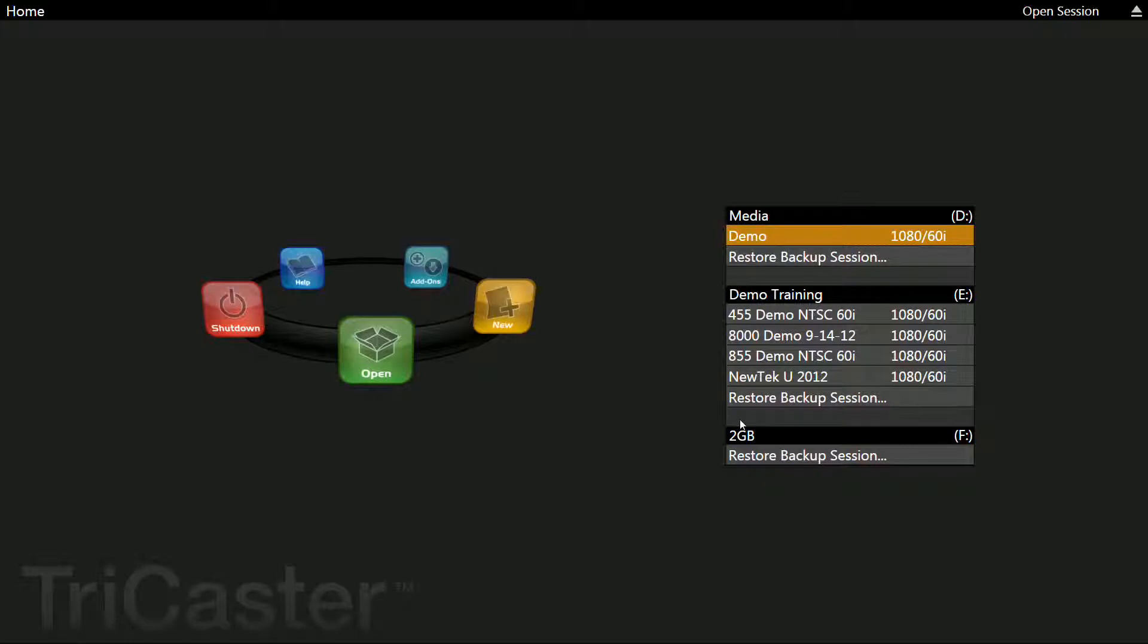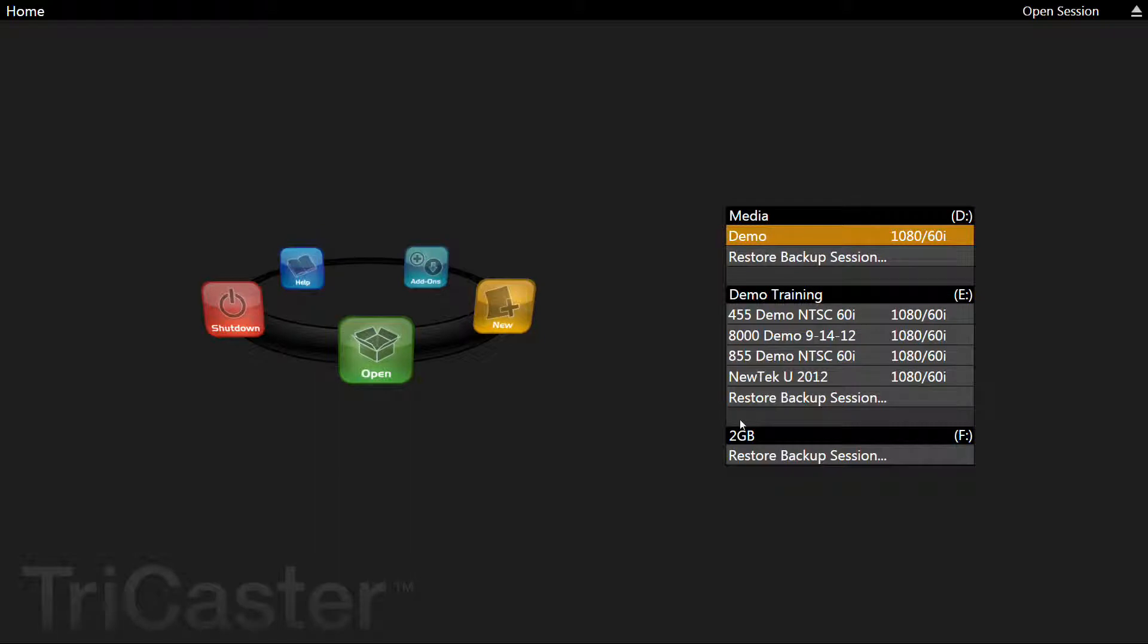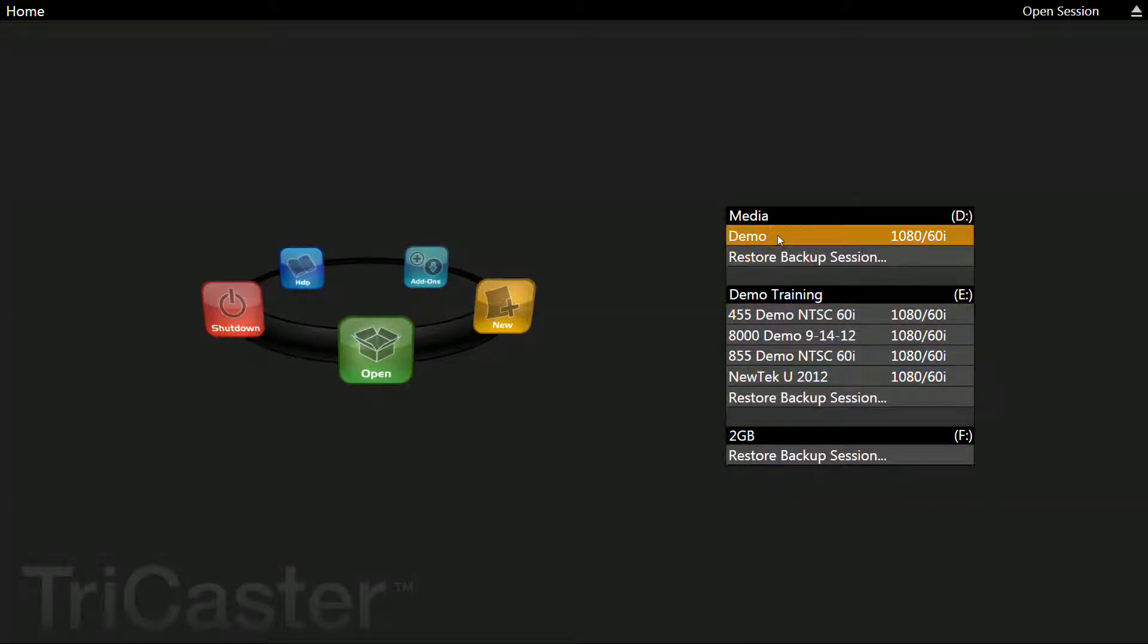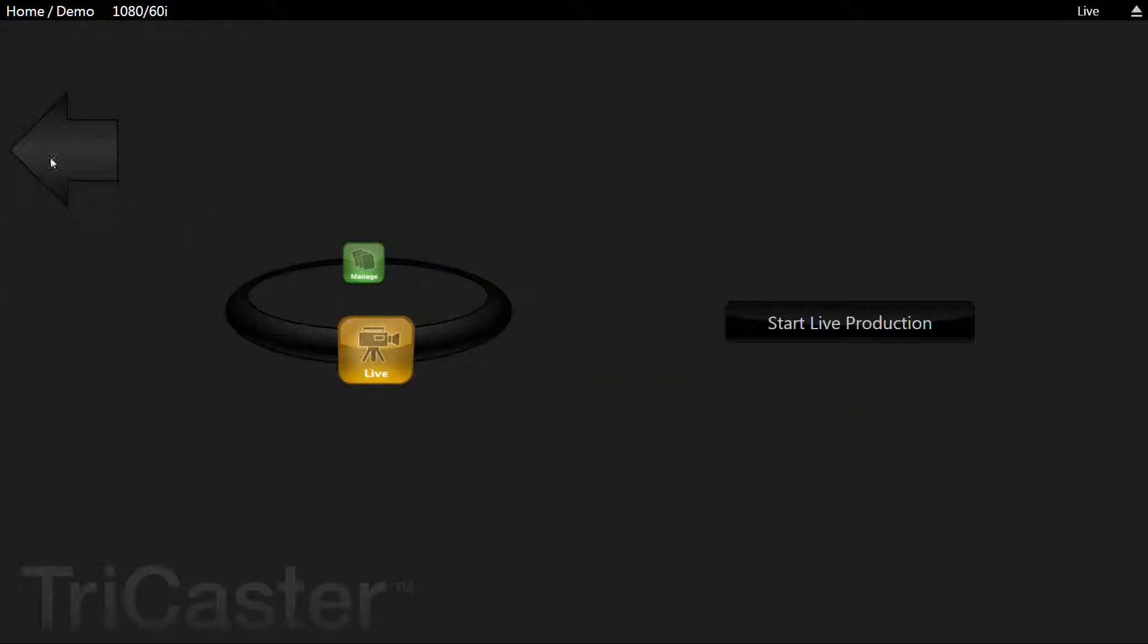Now from this point, we need to create some additional settings in the TriCaster itself, and for that we need to go into a project. It doesn't matter which project we go into because these settings will be global, so just open any project on your system.